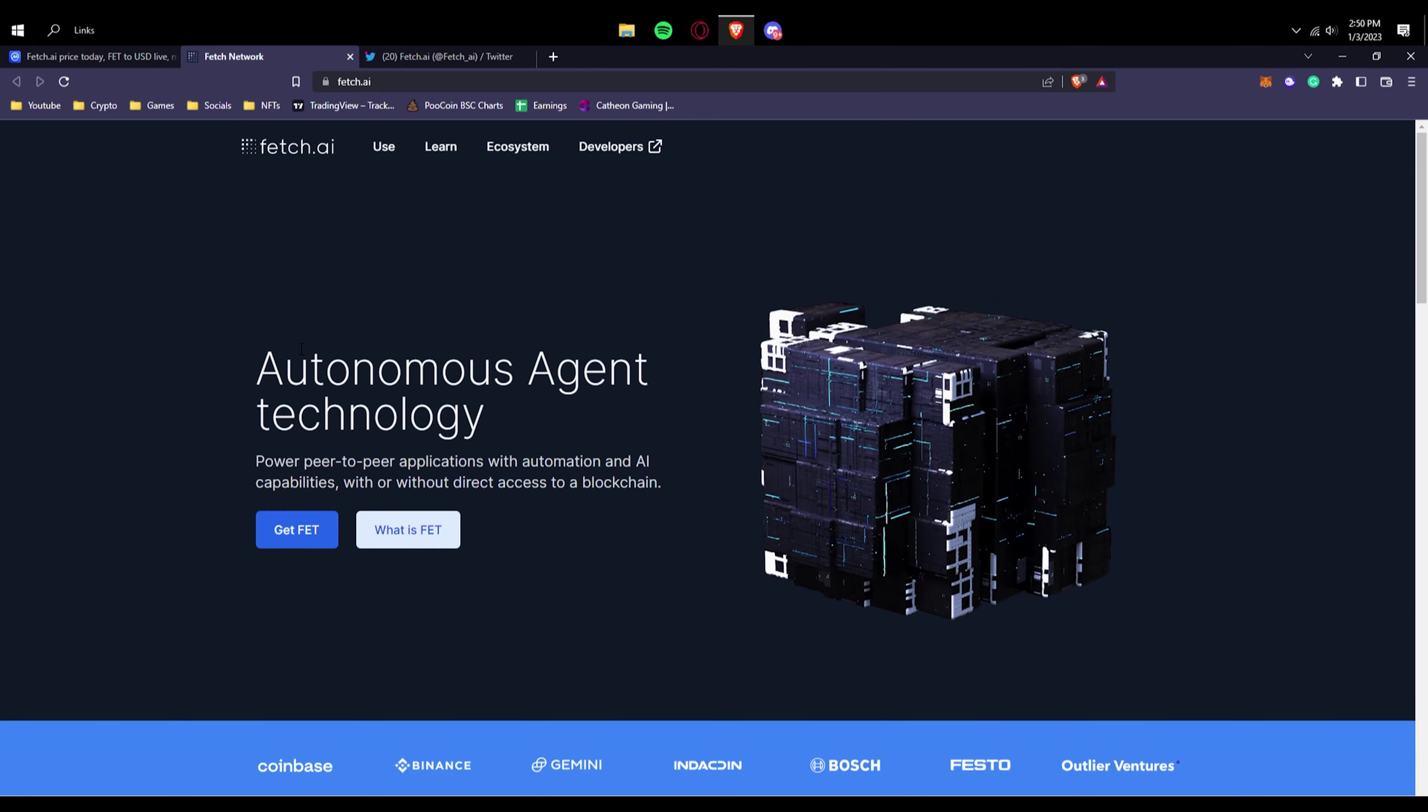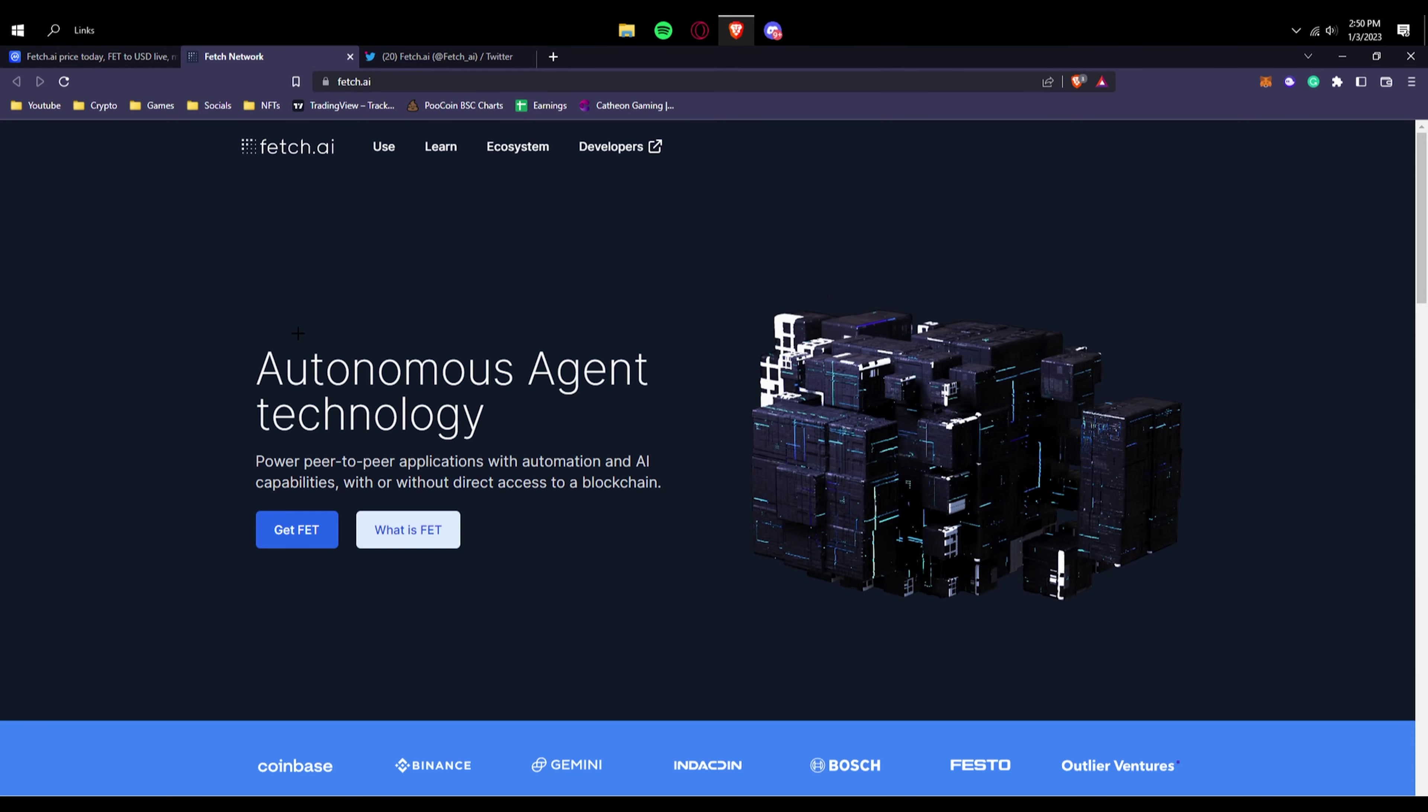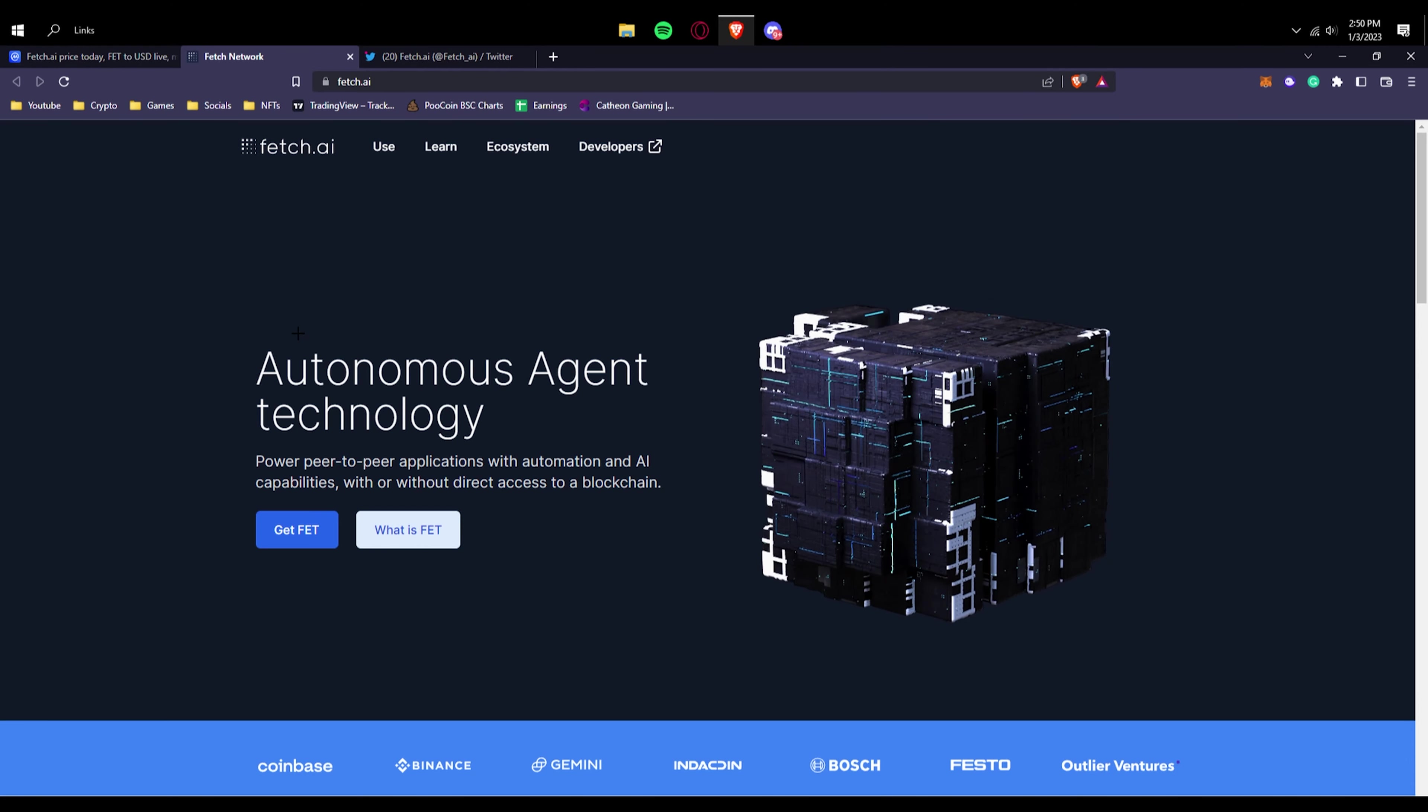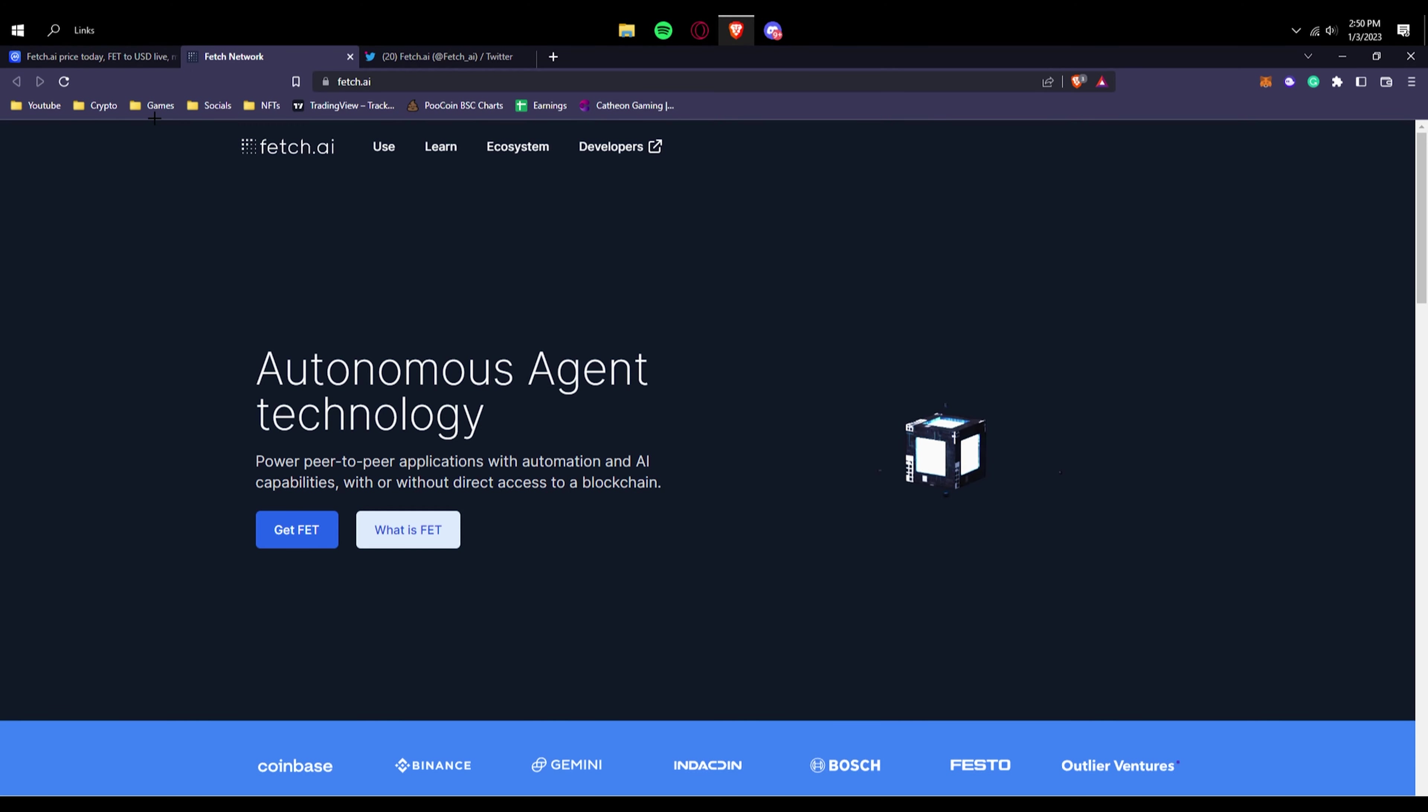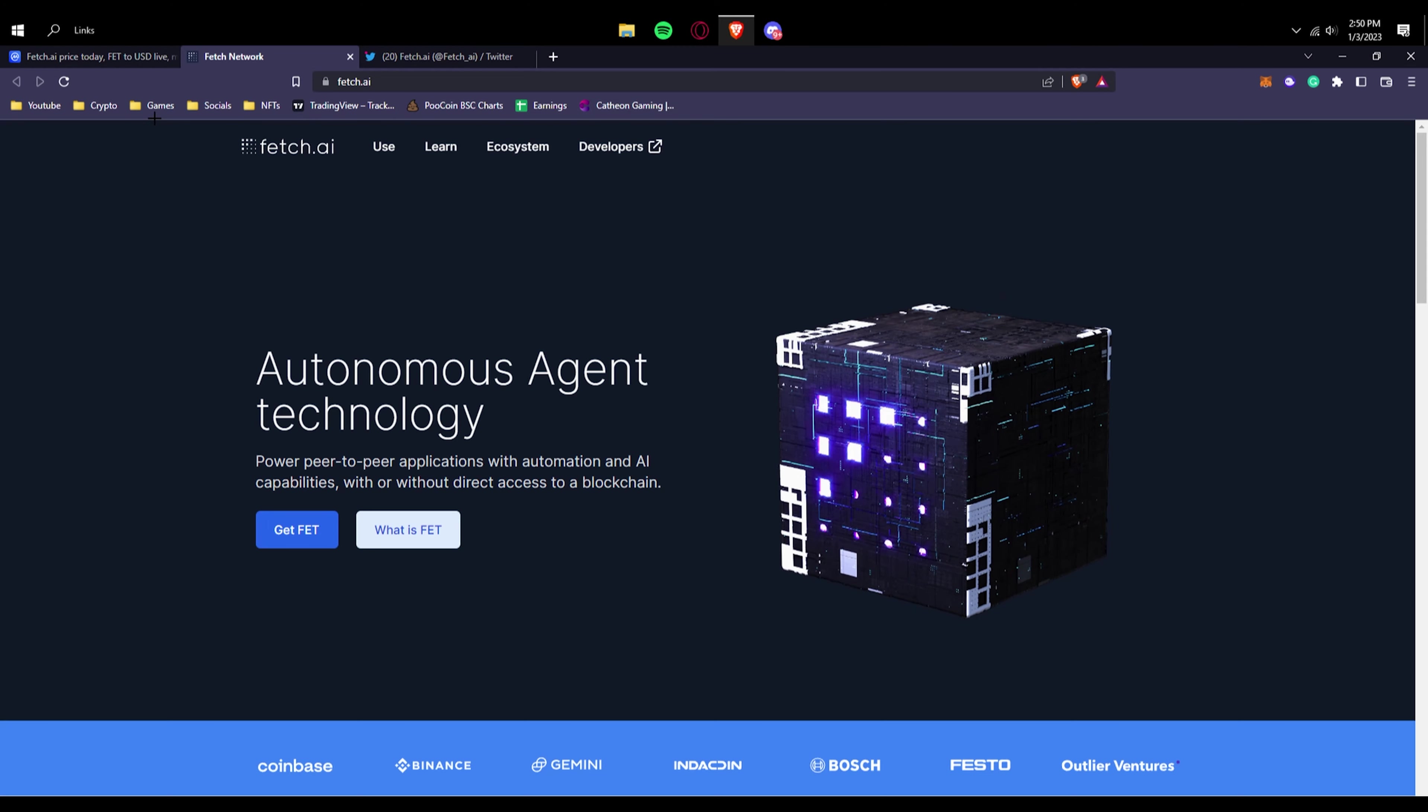Like I said, I've already made a video if you'd like to learn more about exactly what Fetch AI is. All I can say here is autonomous agent technology, like they have stated. Power peer-to-peer applications with automation and AI capabilities with or without direct access to a blockchain. So this platform really helps developers out with using their services and for building.